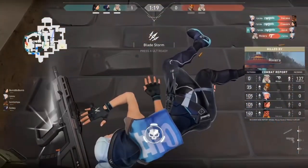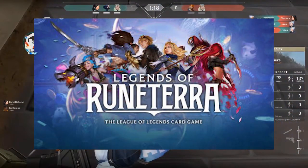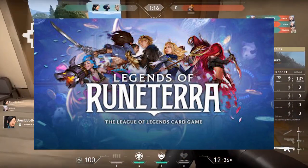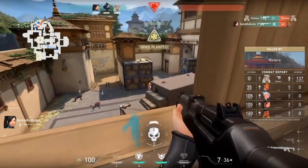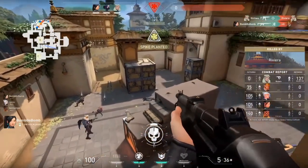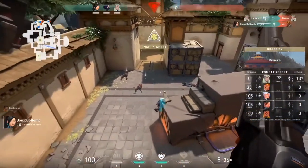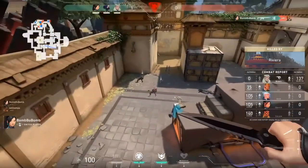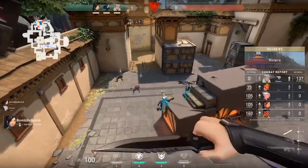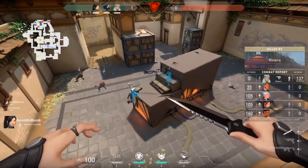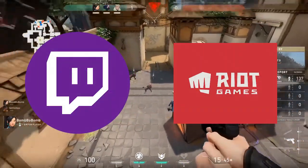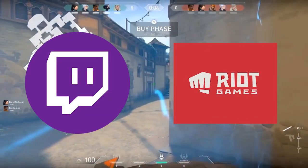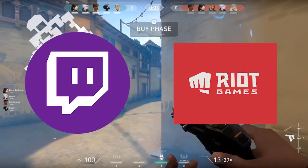One of Riot Games' recent games, League of Runeterra, had the same thing for their closed beta as well, so there's a pretty good chance this will happen with Valorant. In order to win access to the closed beta, you must link your Twitch account and Riot Games account. In this video, I'm going to show you how to do that.